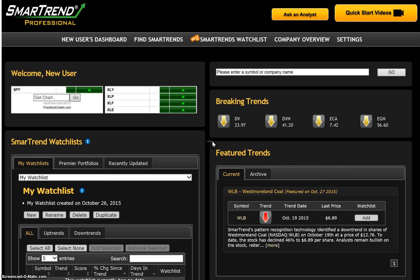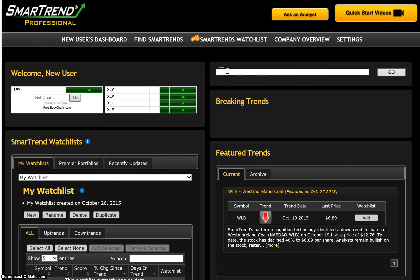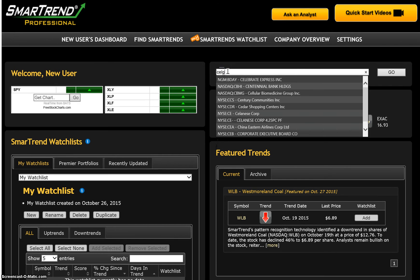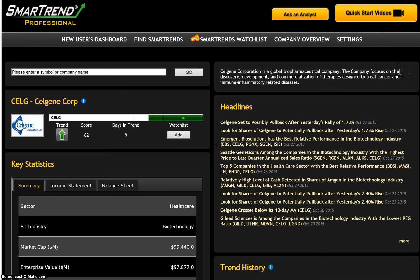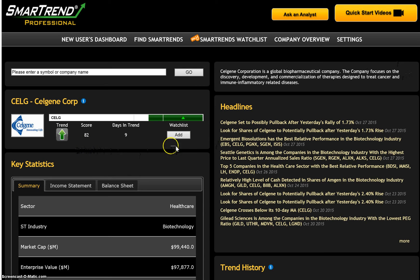To add a stock to your watchlist, type in the ticker or company name in the company lookup area and hit go, which will take you to the company overview page. Here you will find the stock's latest trend information. To add this stock to your watchlist, select Add, and select your portfolio.